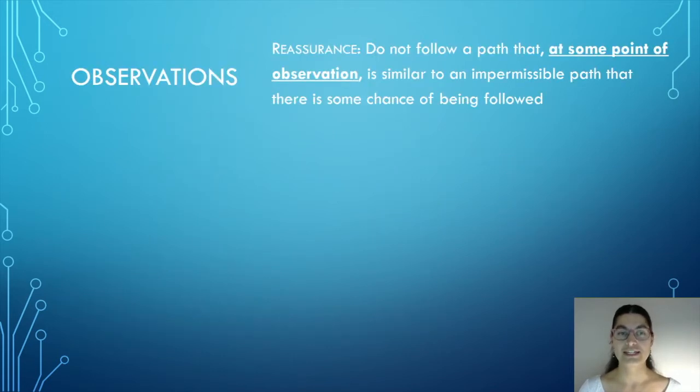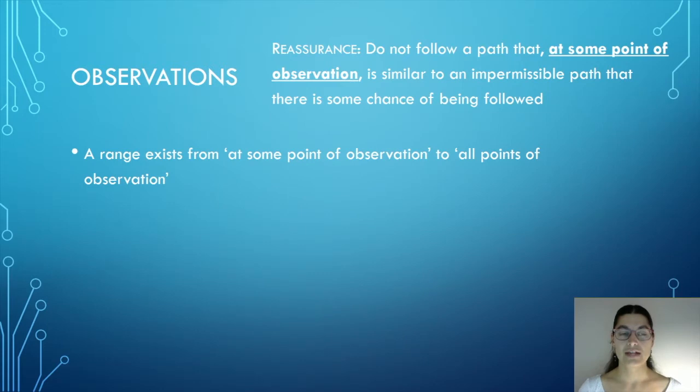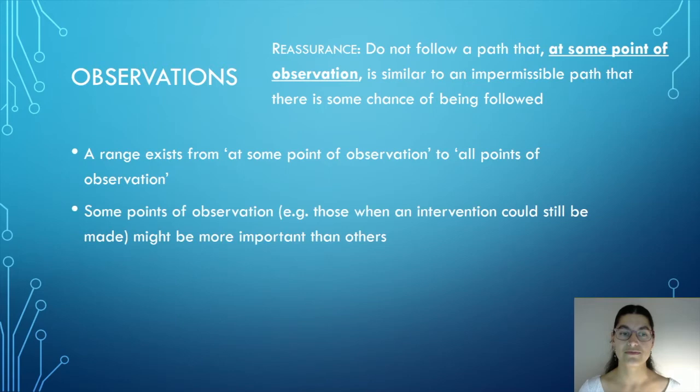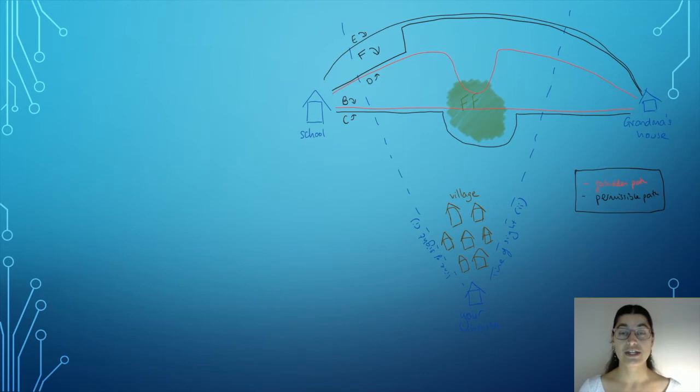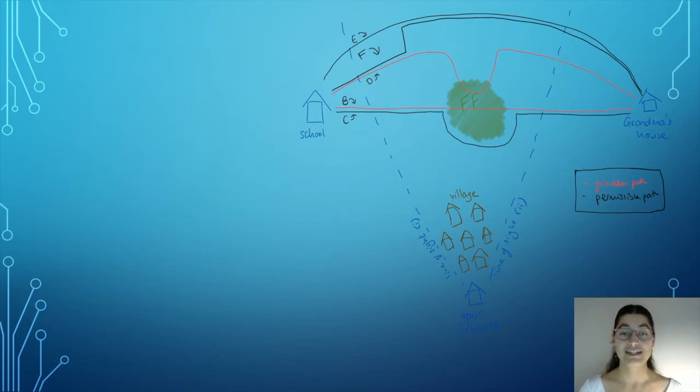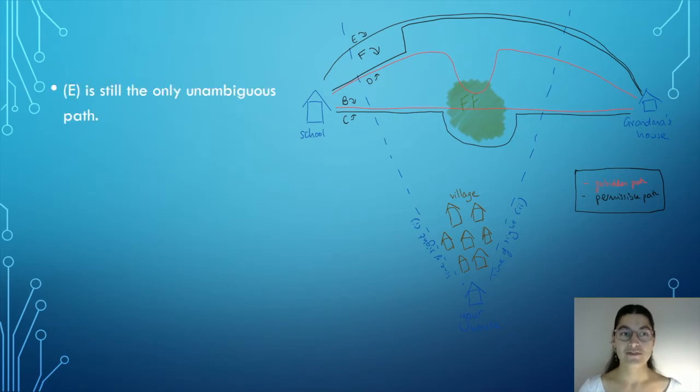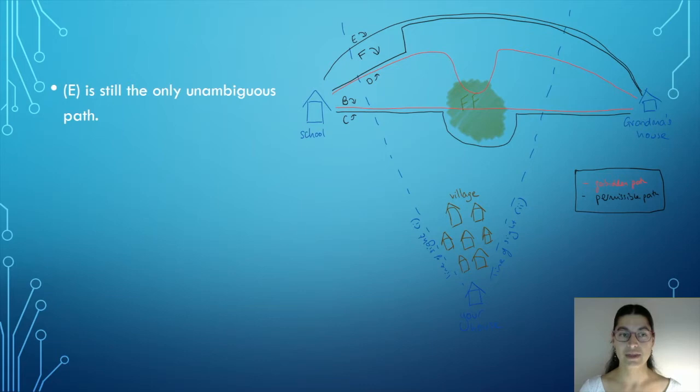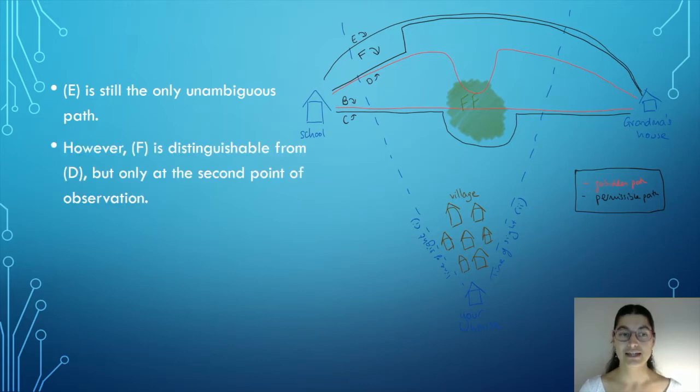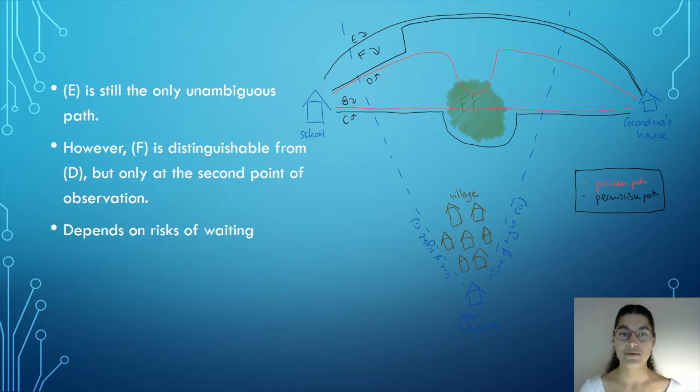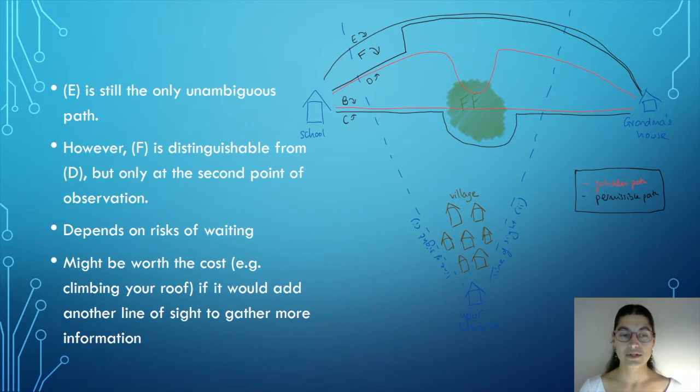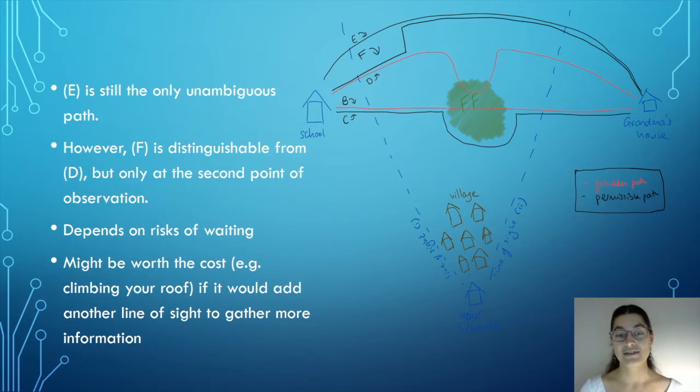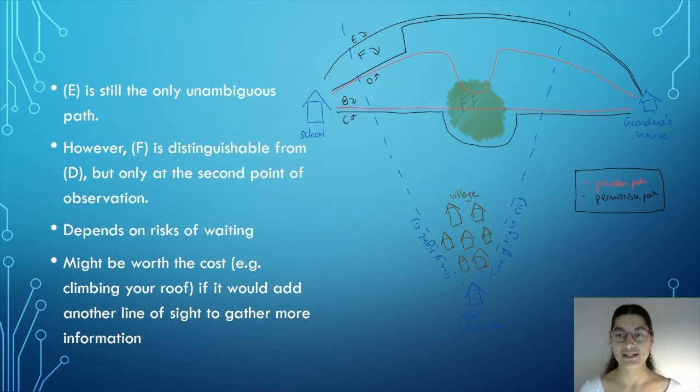The third dimension is observation as a range exists from at some point of observation to at all points of observation. And we also want to know that some points of observation, perhaps those when an intervention is still possible, might be more important than others. So let's look at this third iteration of the forest example. Here, Lara has path F available. Now, path F looks indistinguishable from path D but only at the first point of observation. Therefore, on the strictest reading of reassurance, E is still the only unambiguous path. However, F is distinguishable from D but only at the second point of observation. We therefore need to weigh up the risks of waiting until after the forbidden forest to tell whether or not Lara was truly on path F or D. It also means that it might be worth the cost, in this case maybe climbing a roof, if it would add another line of sight to gather more information given that F is distinguishable before the forbidden forest but not with your current lines of sight.